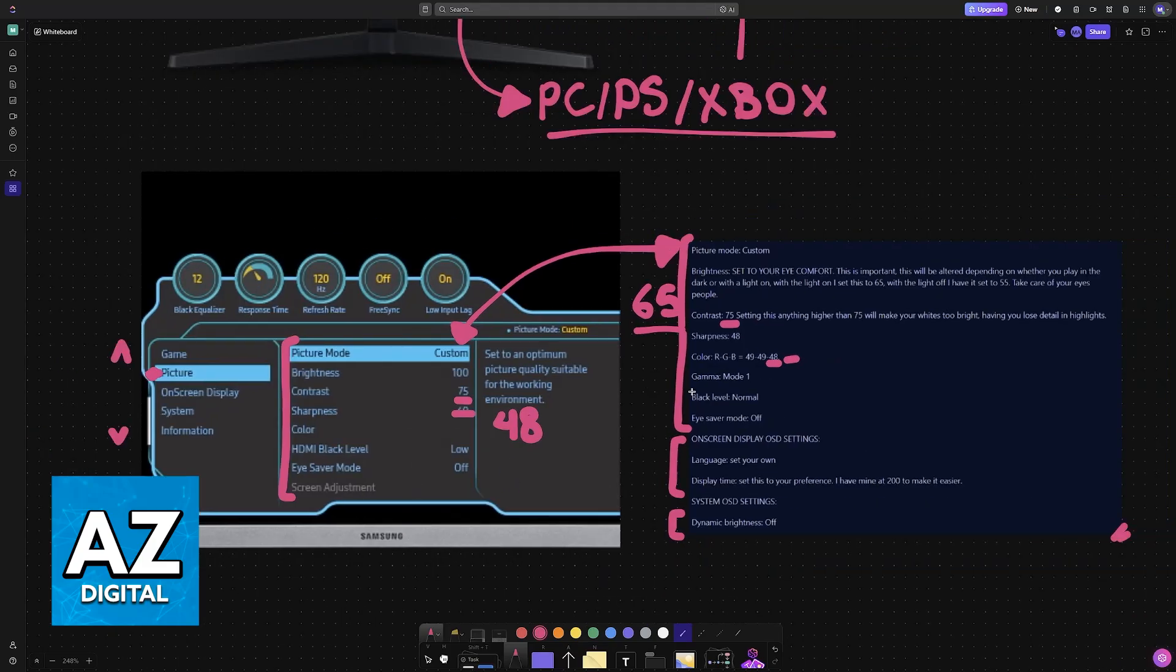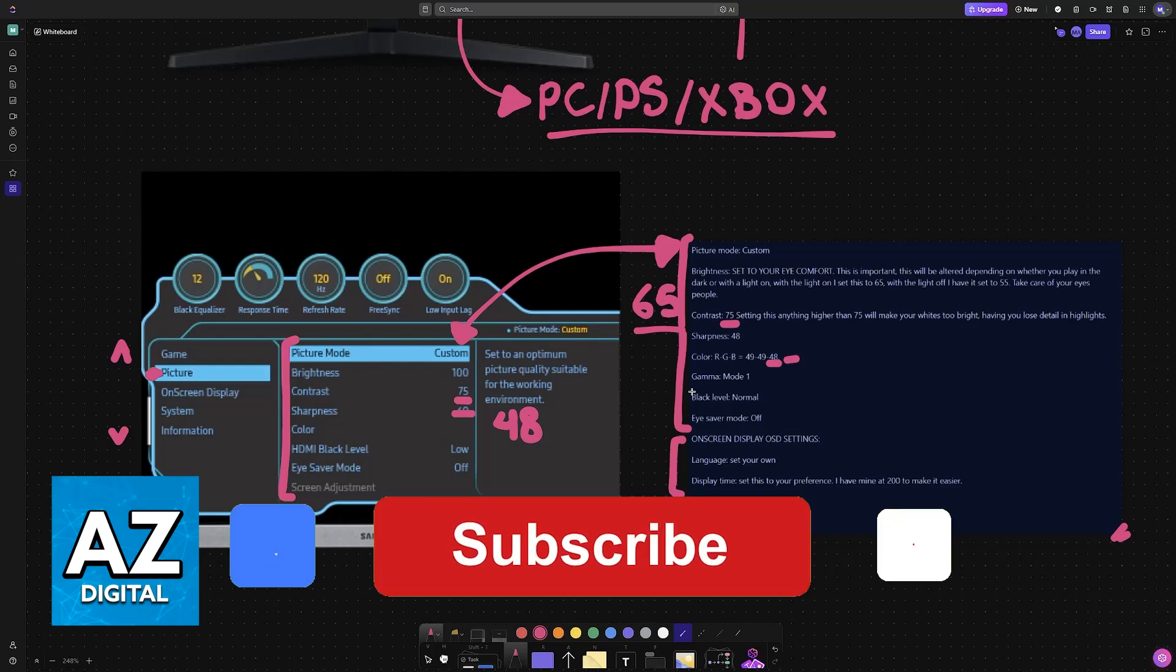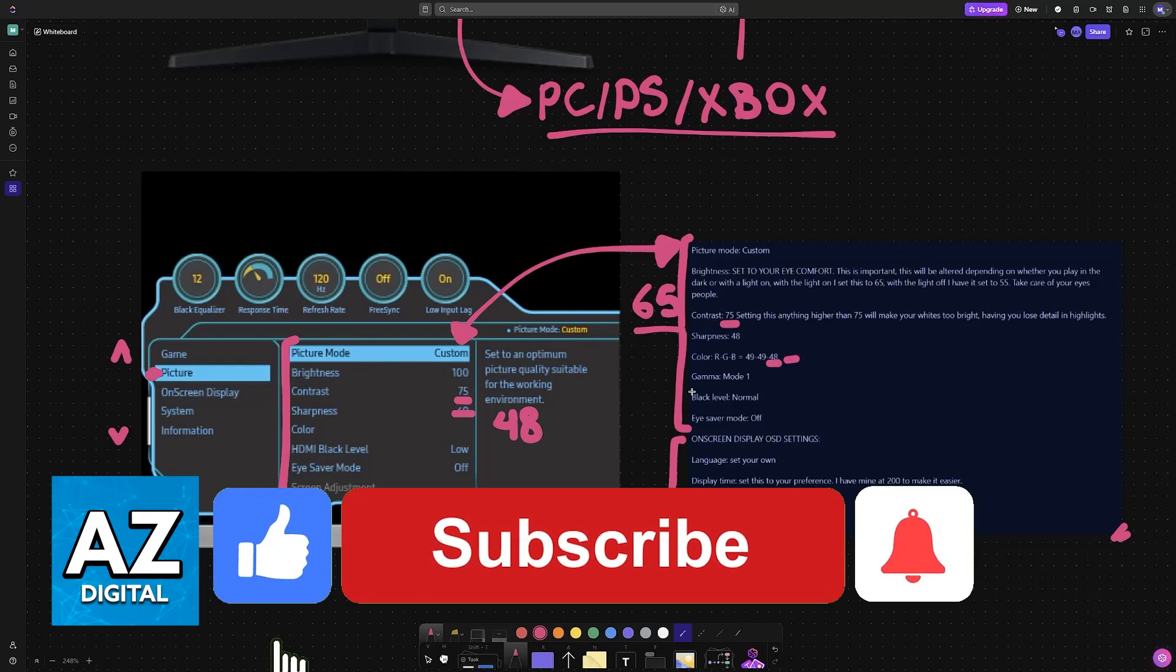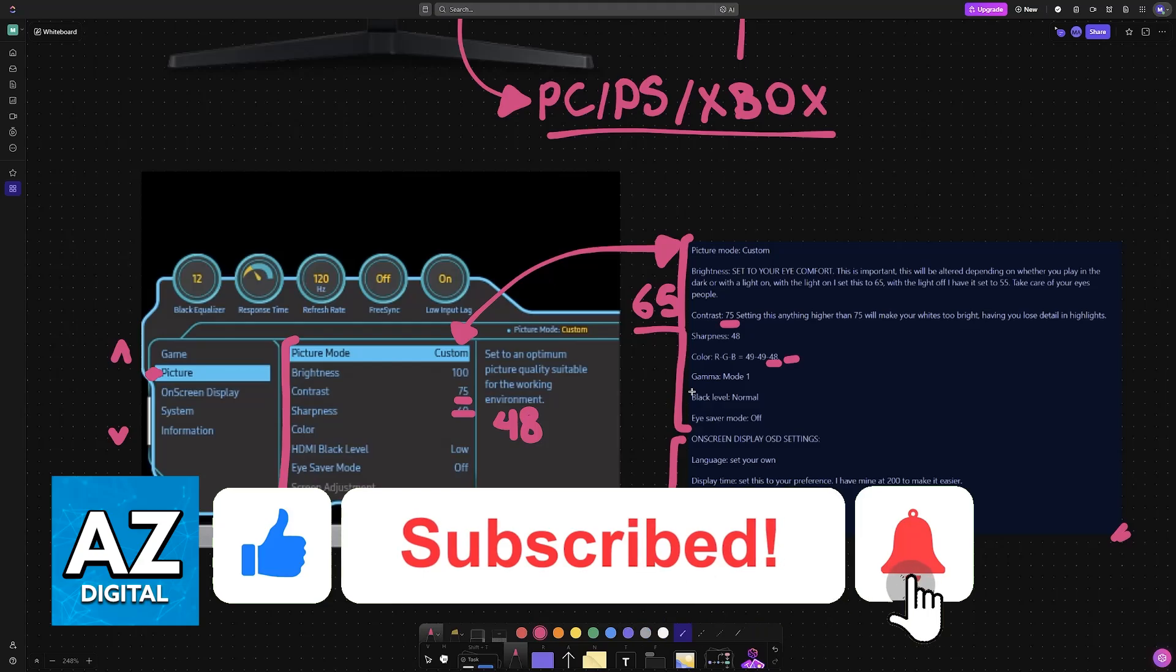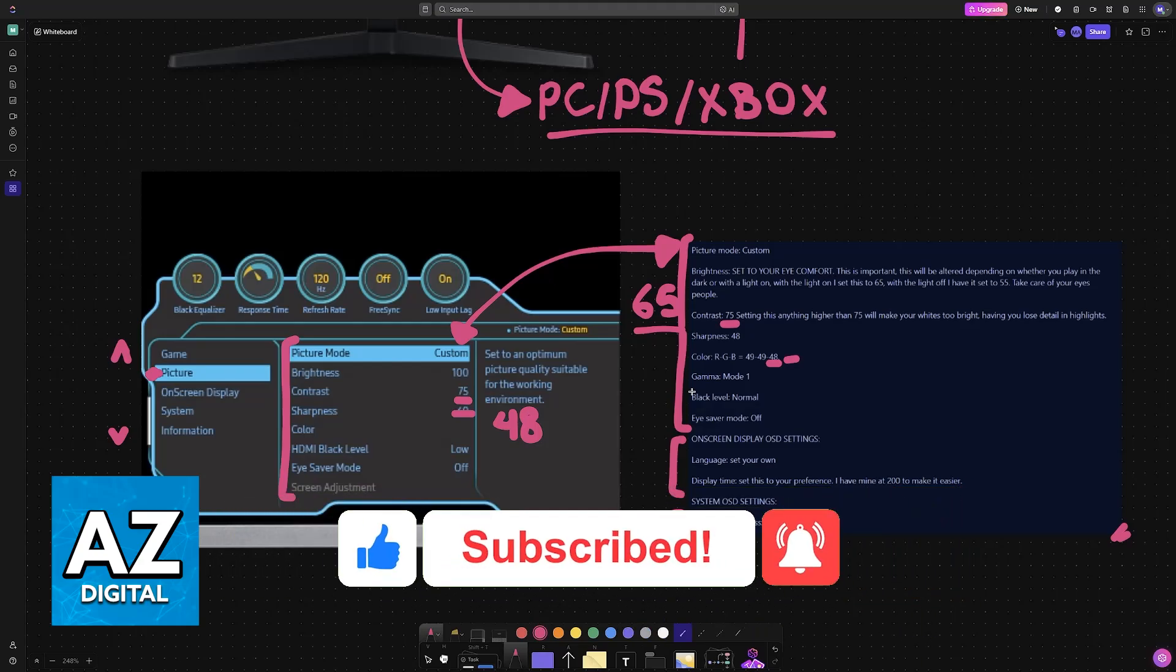I hope I was able to help you on setting up your Samsung Odyssey G5 best settings for gaming. If this video helped you, please be sure to leave a like and subscribe for more very easy tips. Thank you for watching.